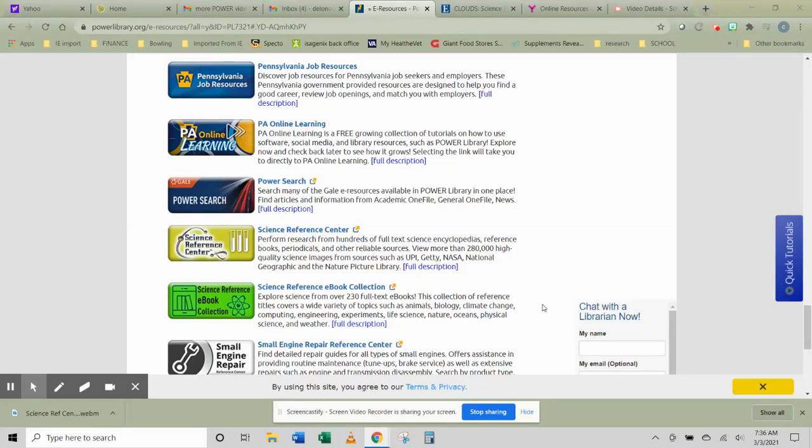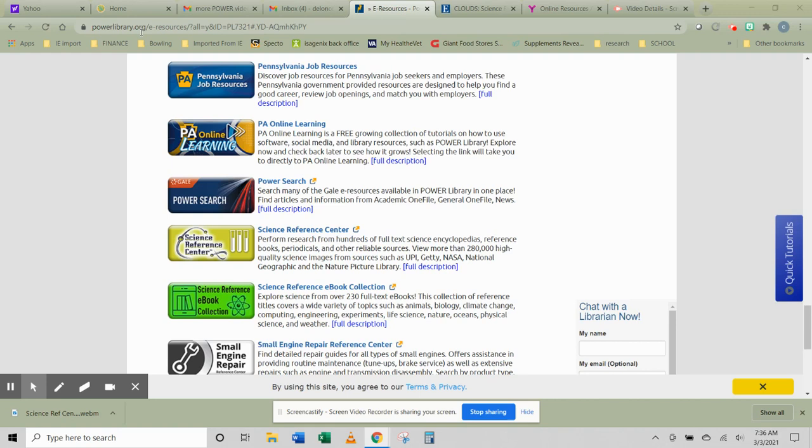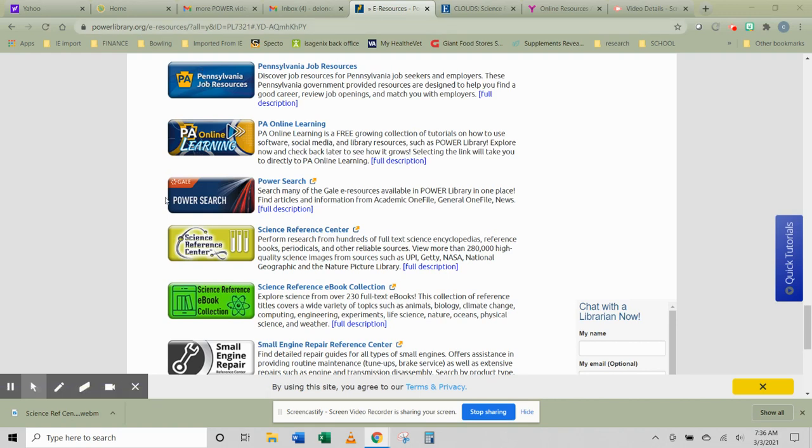This Power Library video is about a database called Gale Power Search. If you go to powerlibrary.org, list all e-resources, and then scroll down alphabetically until you find Gale Power Search. I want you to open that if you need to put in your library card number.